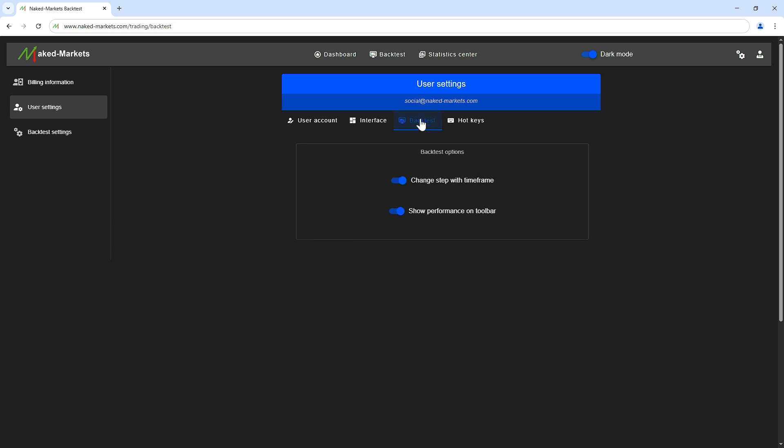The backtest interface settings can customize your experience during backtest. For example, you can avoid changing the step automatically when you are changing the time frame of the charts. Moreover, it's possible to deactivate the display of performance to avoid getting distracted from current results of your backtest.